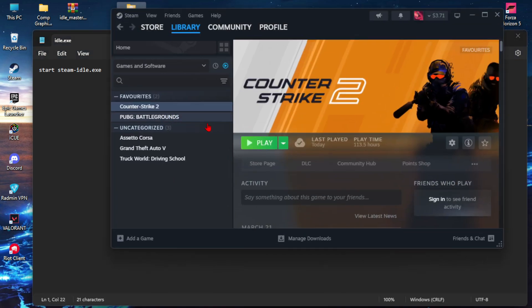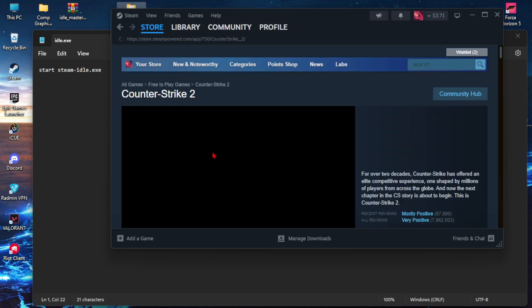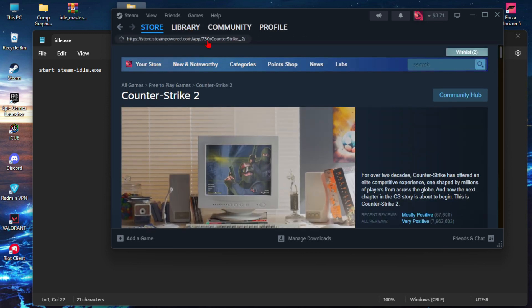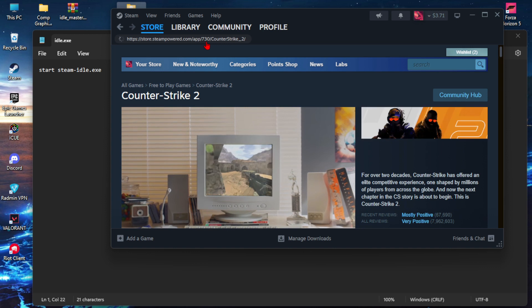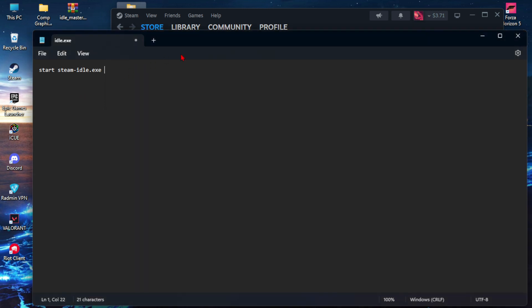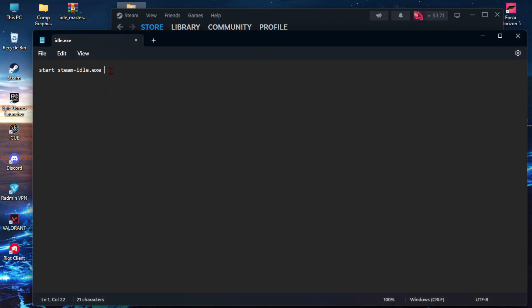And as you can see, here is a code: 730. This is the game code. You have to write it down here.